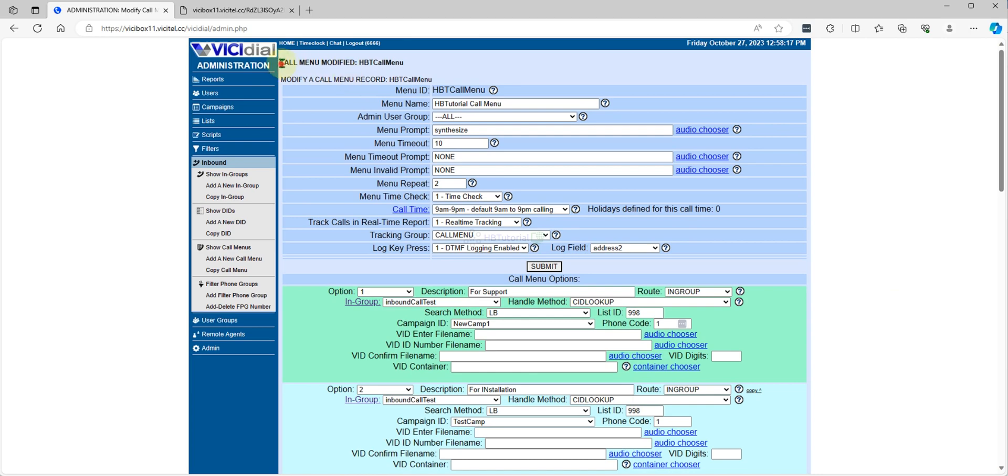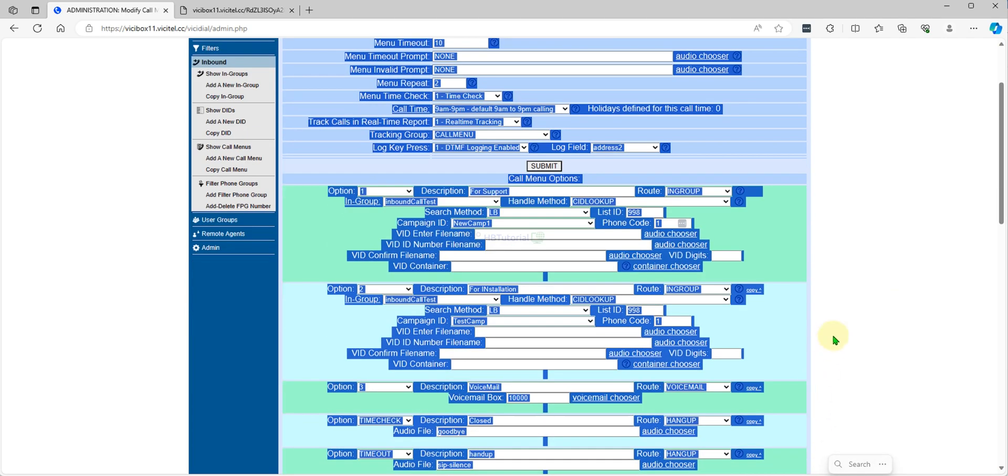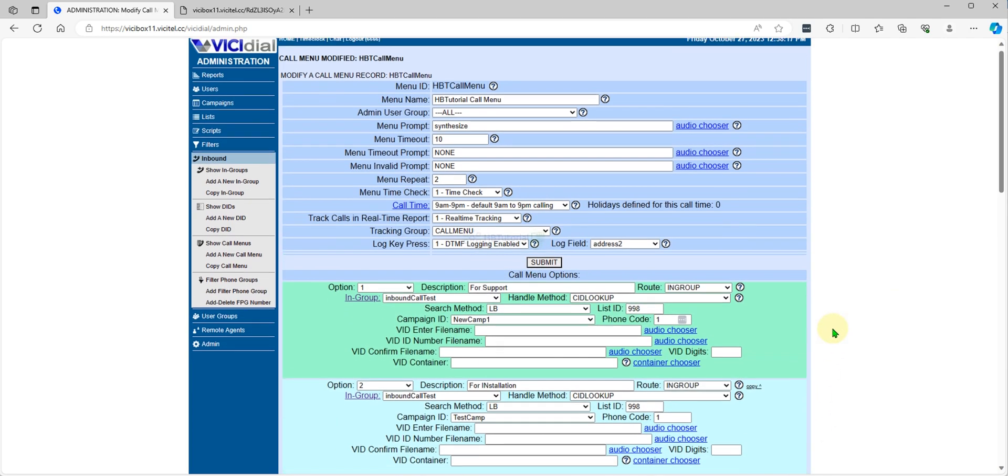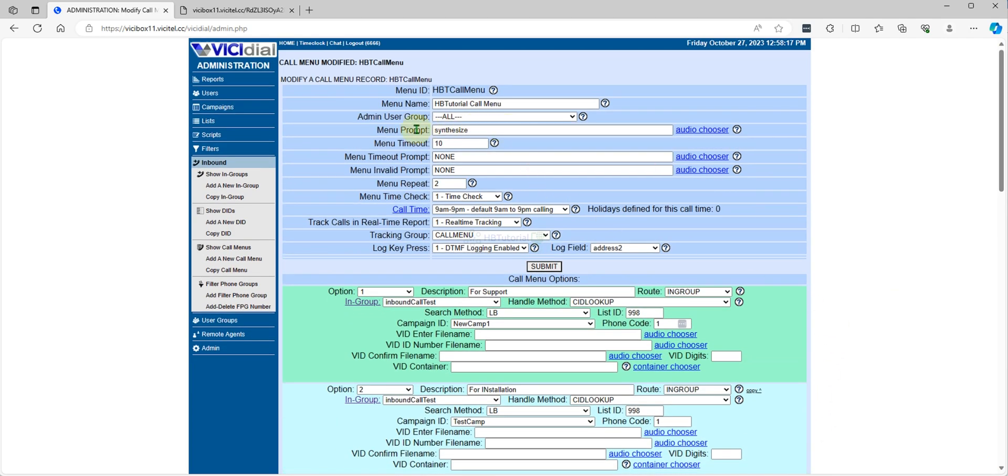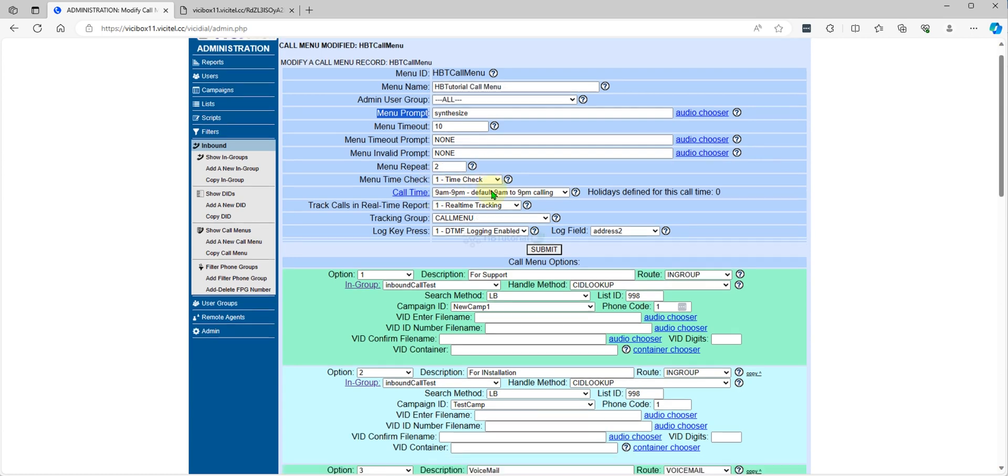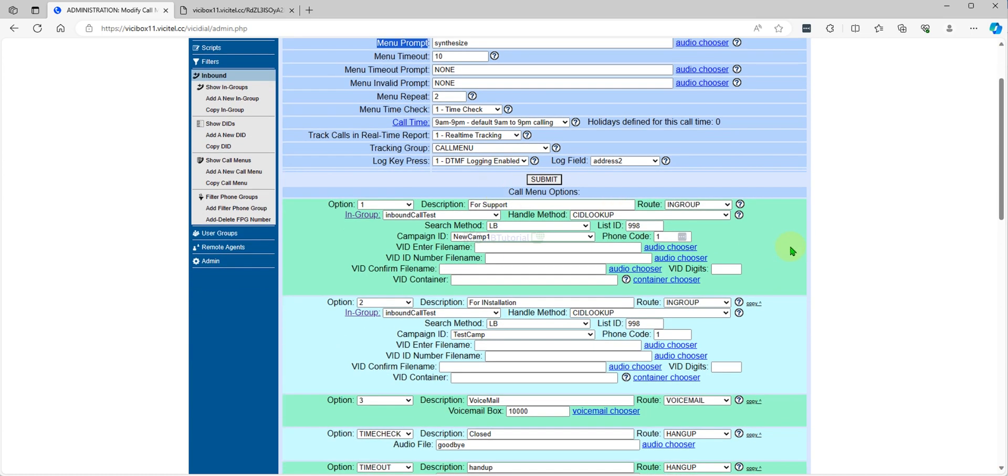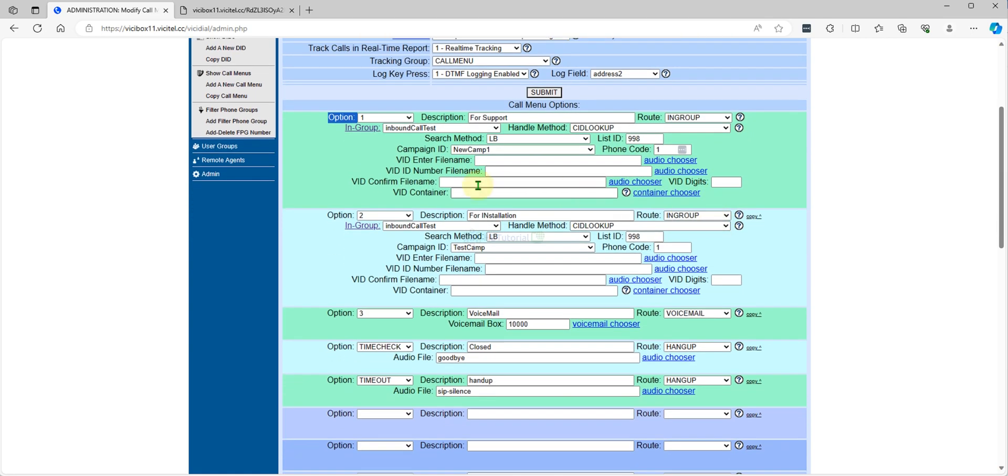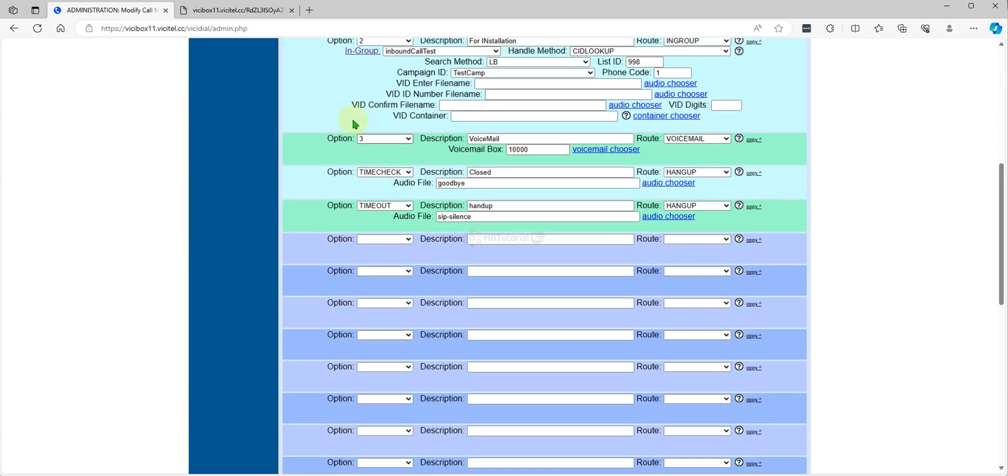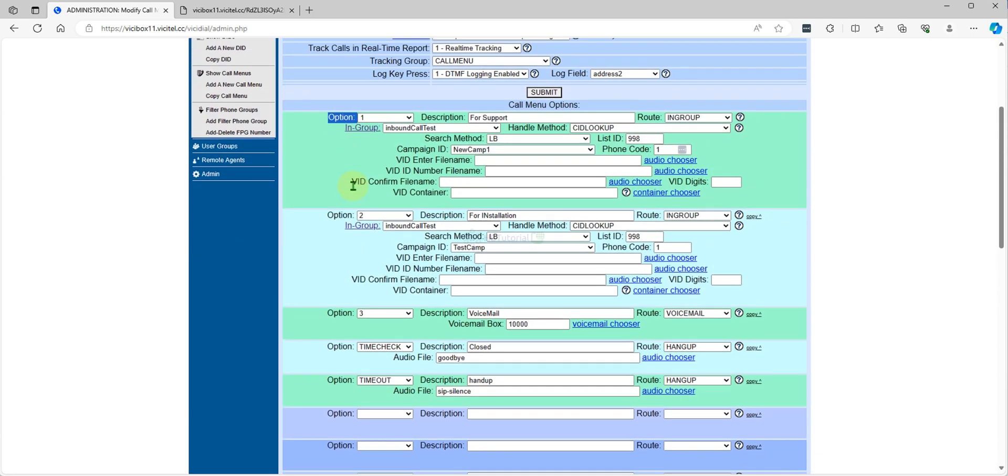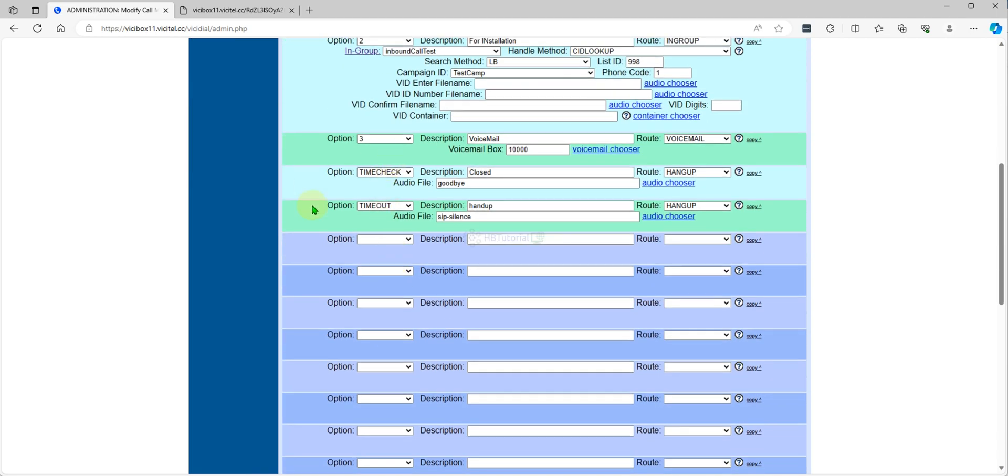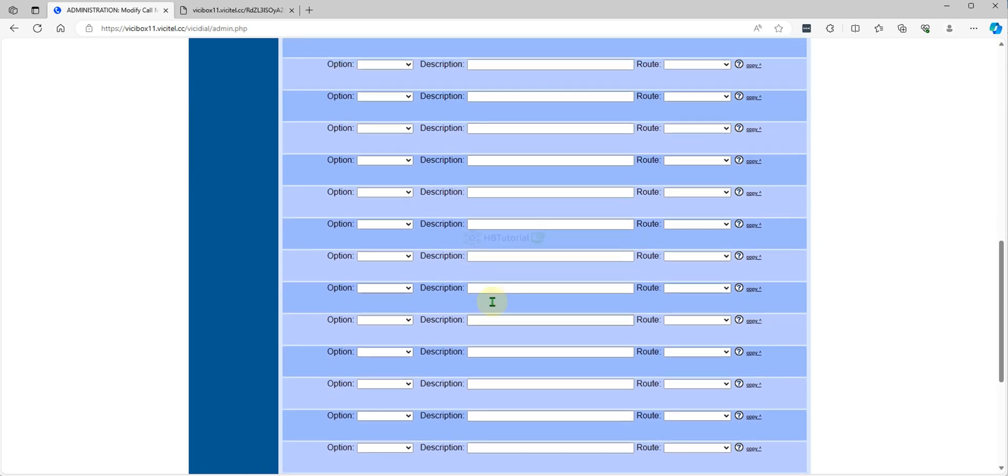Call menu, so your audio prompt and the options. So for option one it will go for support and it's routed to in-group. So you need to select your in-group and what kind of handle method, campaign ID, etc. And this one option two, and then option three and other options.